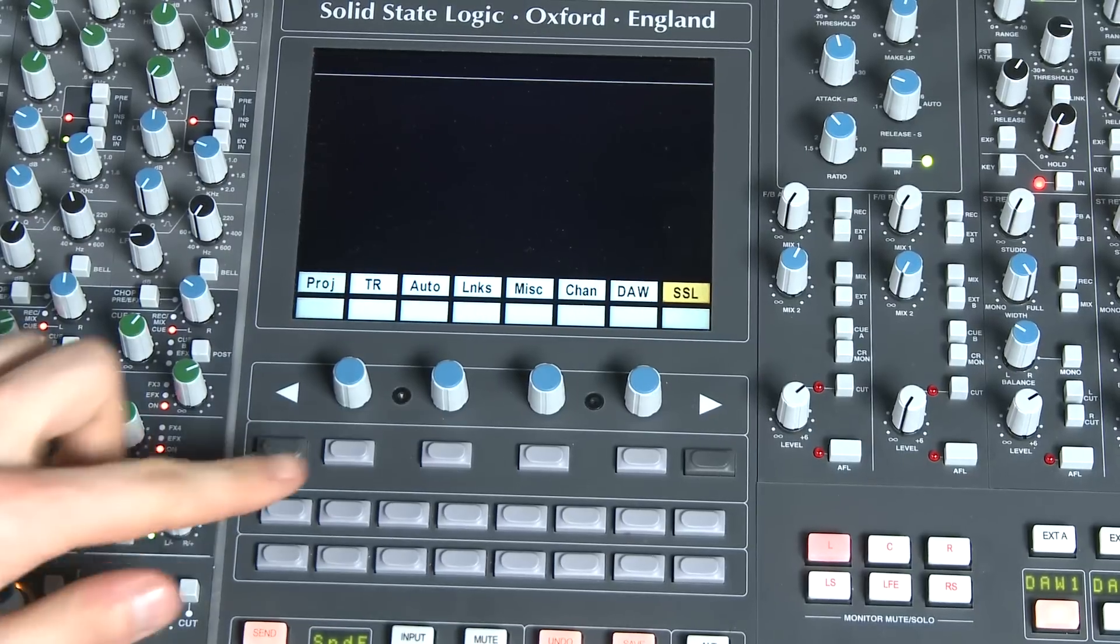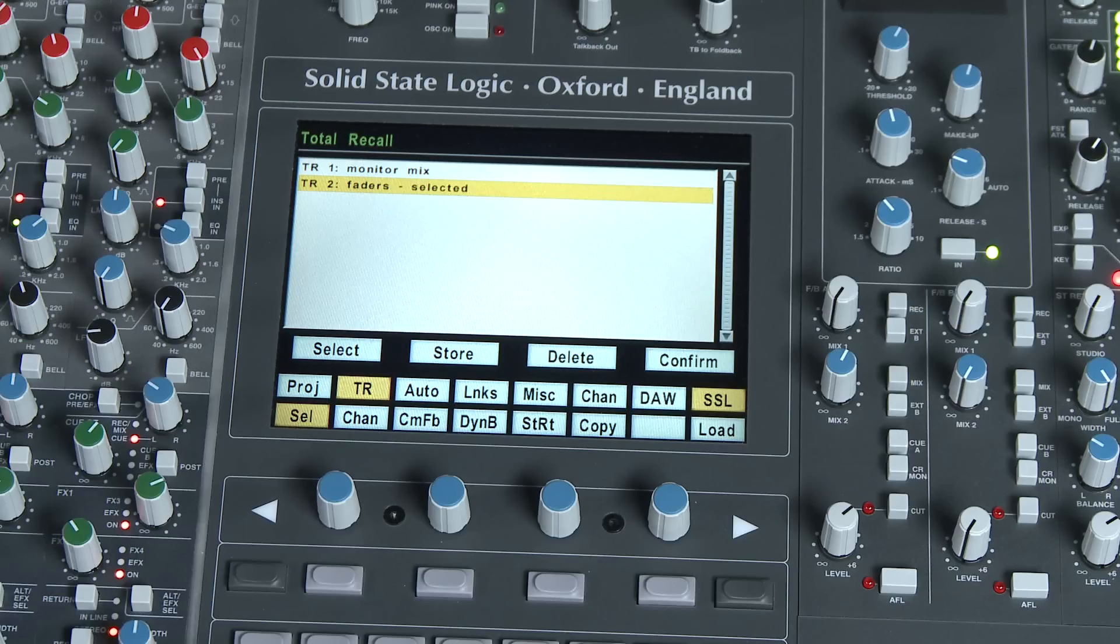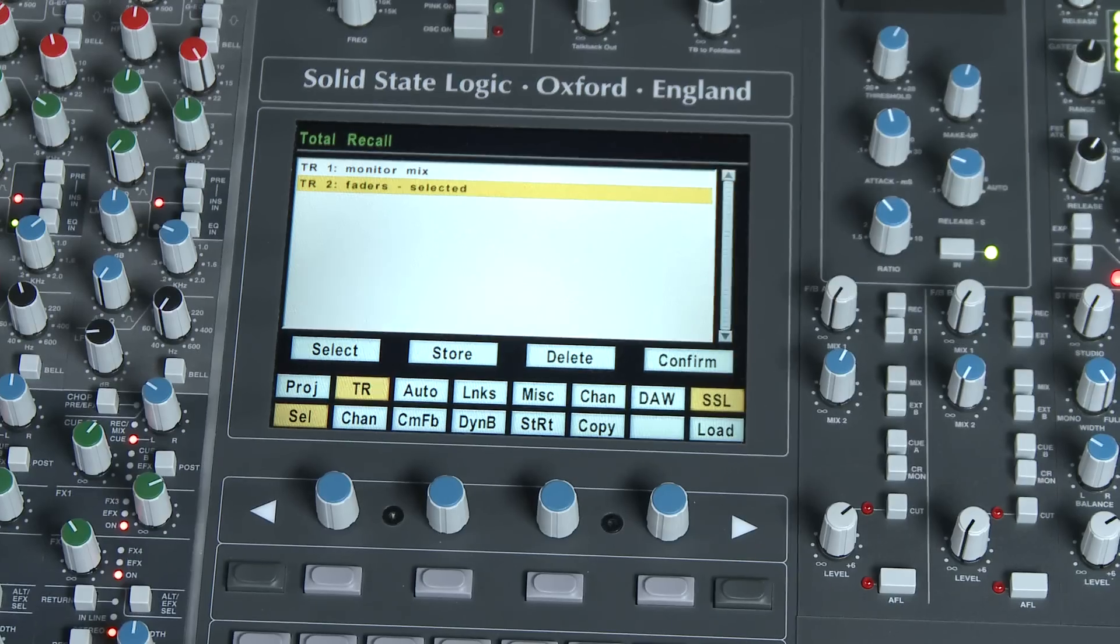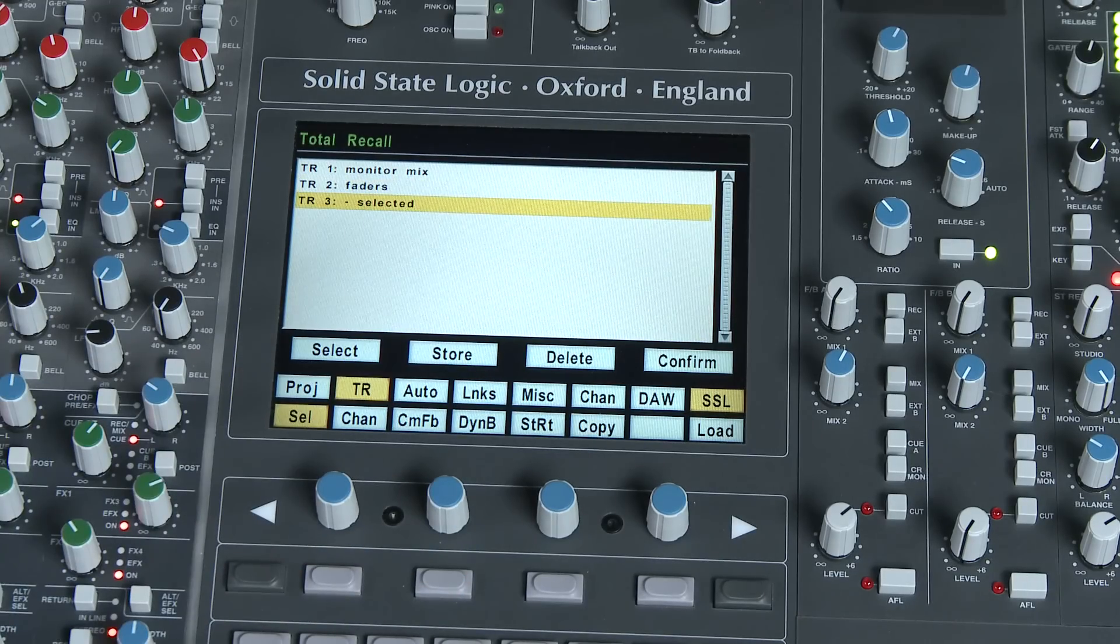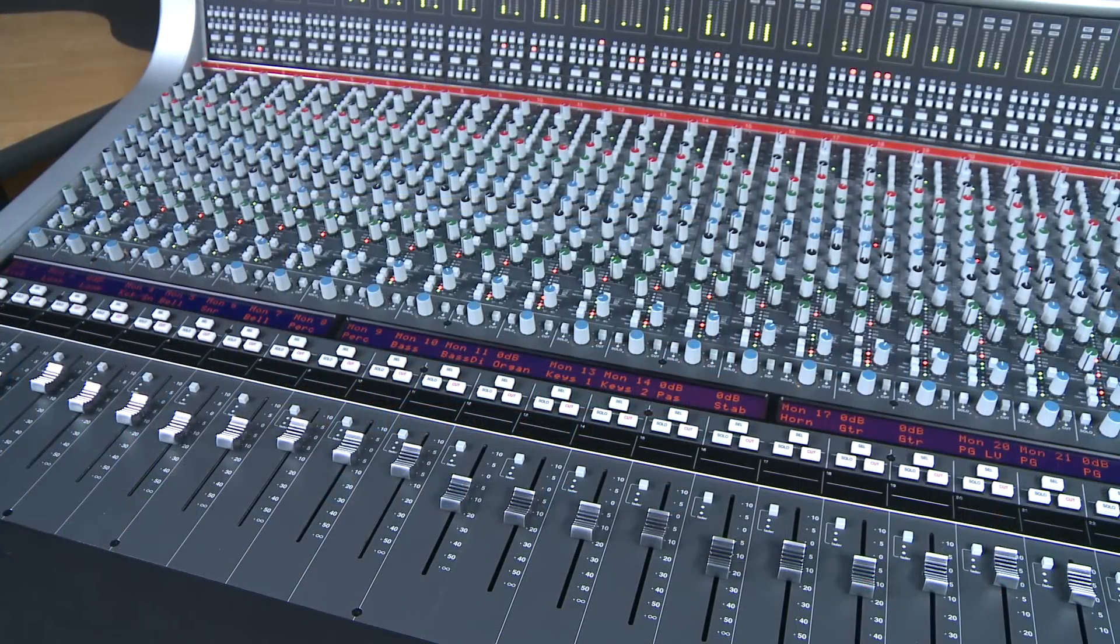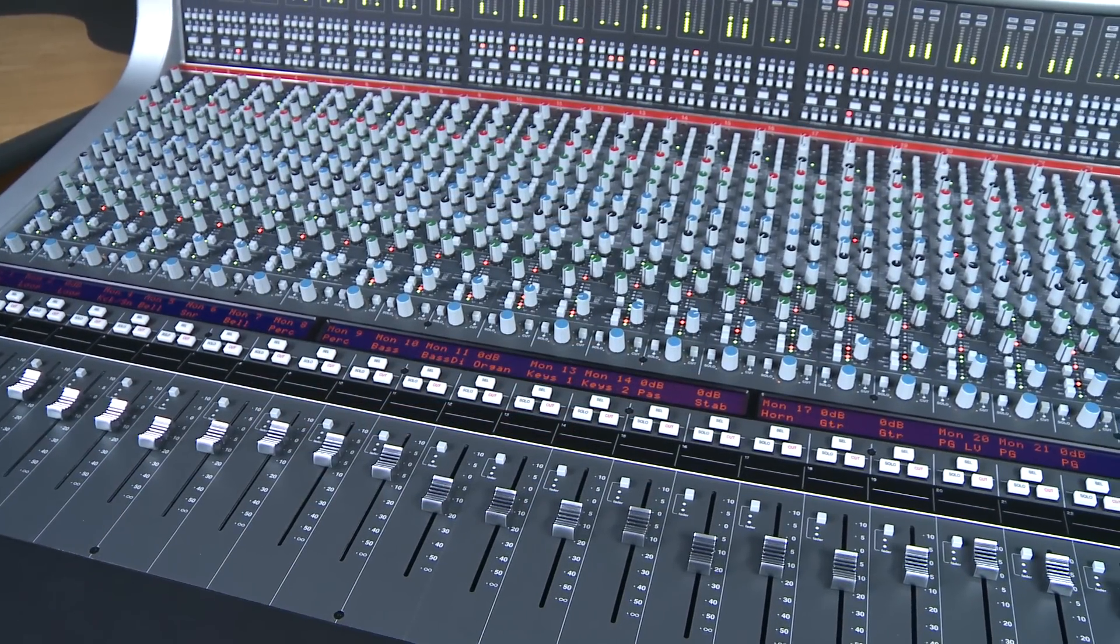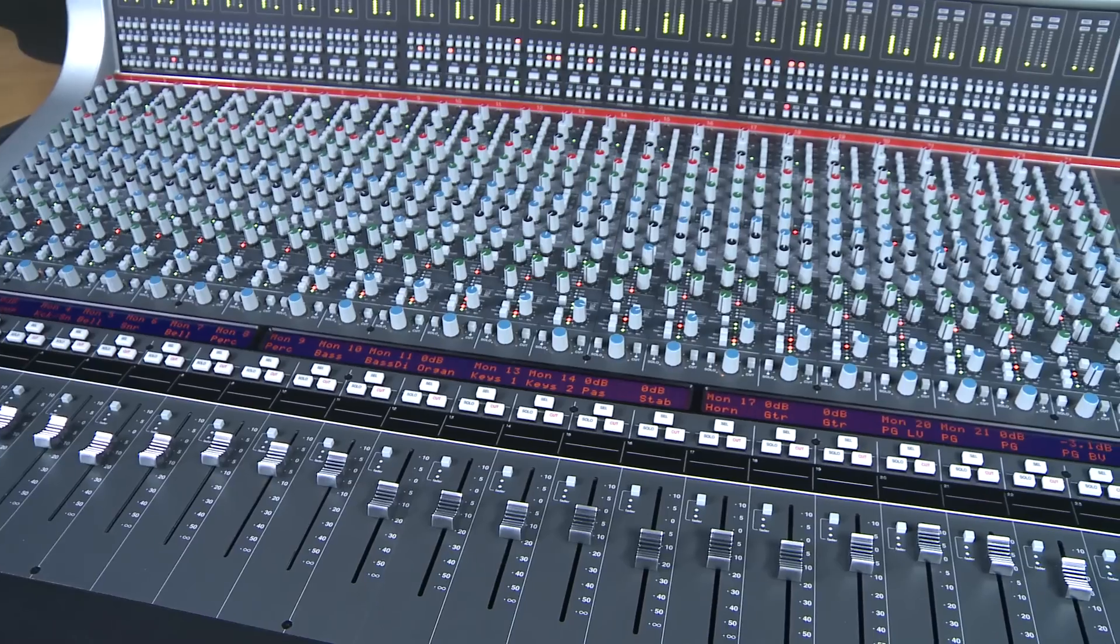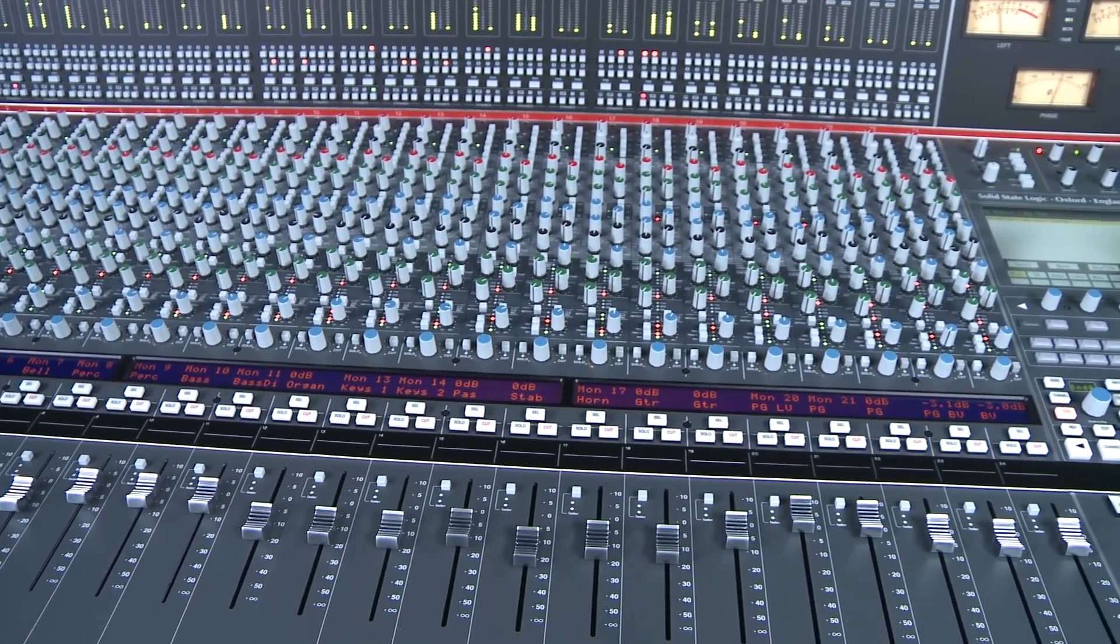Here you can see a list of any previously saved recall files for this current project. To store the current settings, simply press store. We've taken a snapshot of all the console settings, including all the channels and the center section, and stored these values.